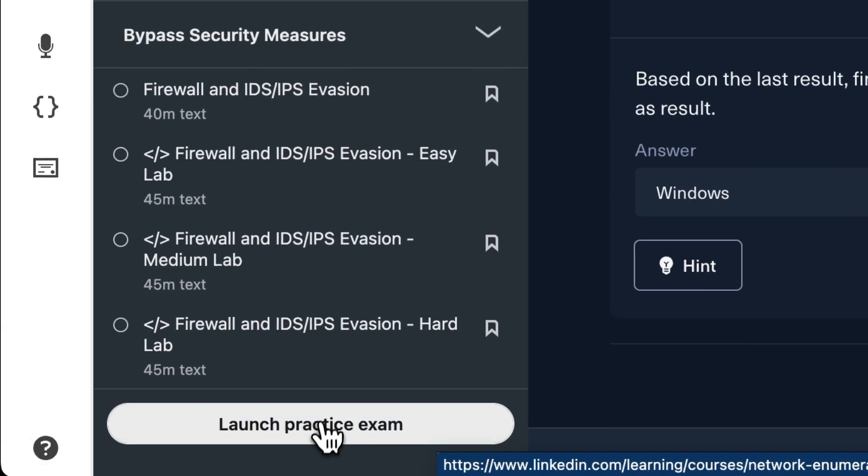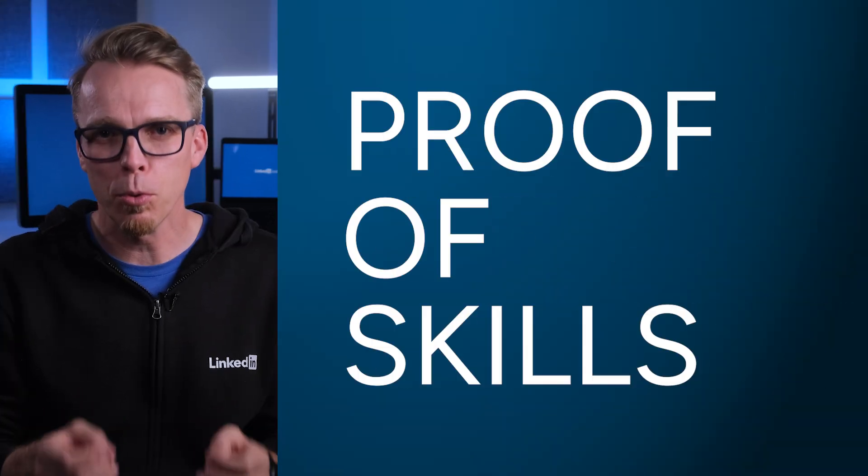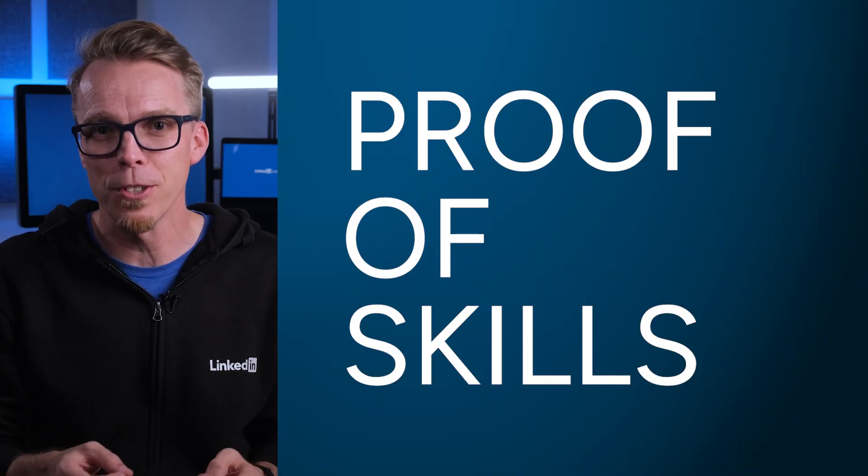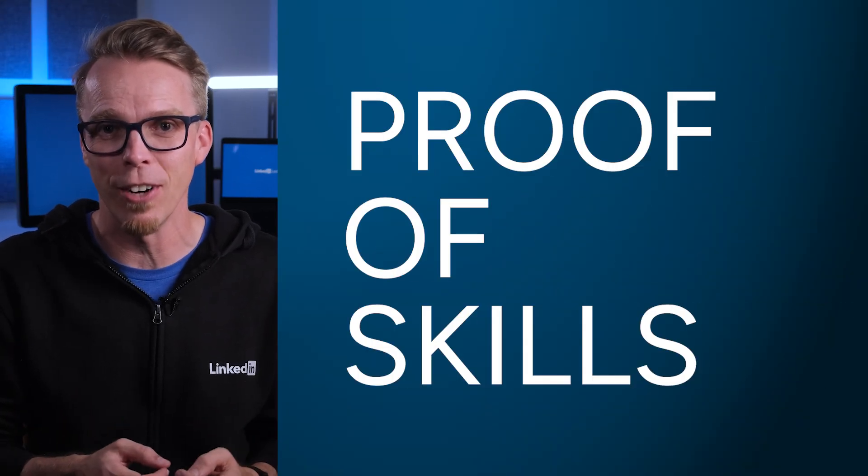Finally, when you've completed a course, validate your skills with a summative exam. These questions, developed in partnership with Hack the Box, provide proof of the skills you've built interacting with this live environment.